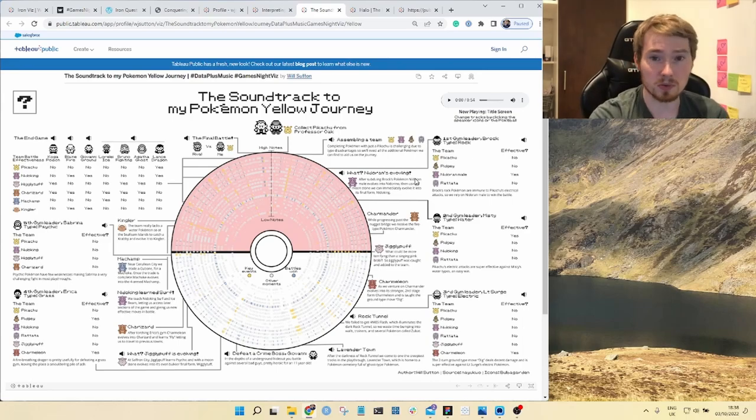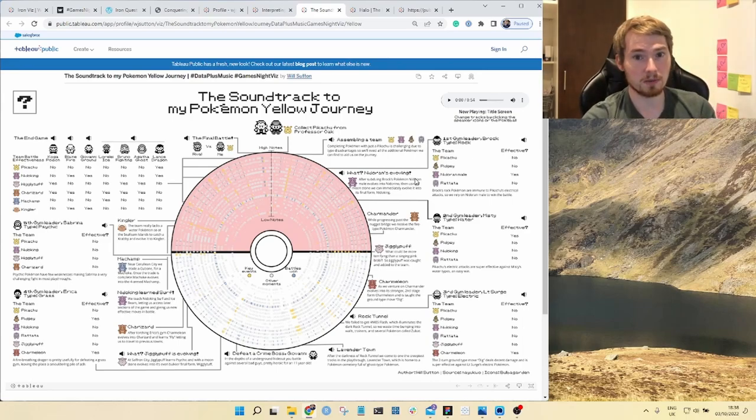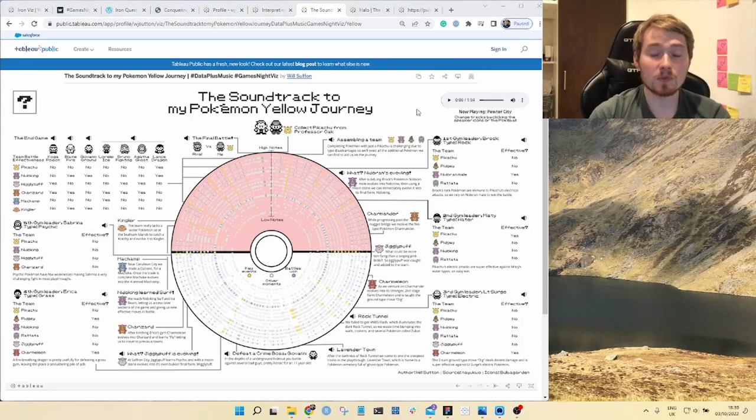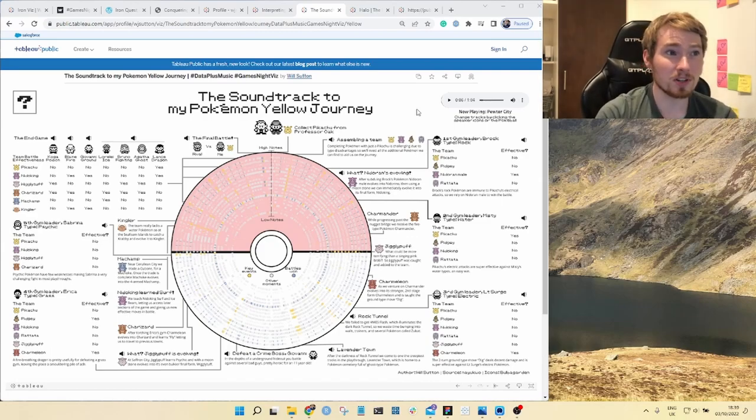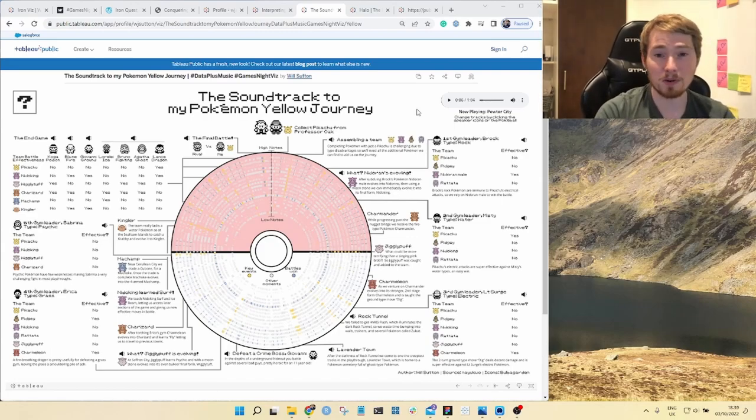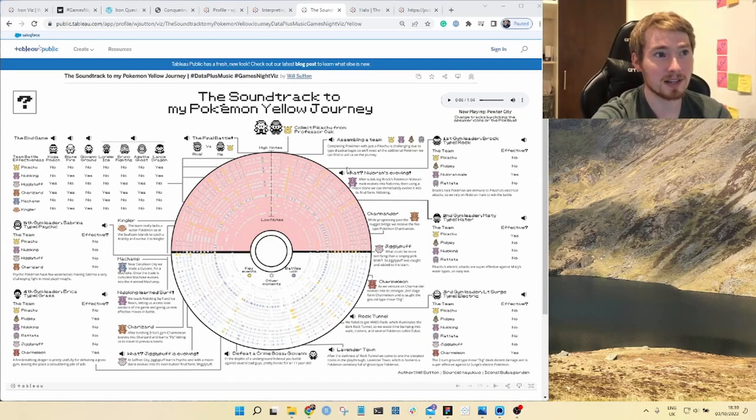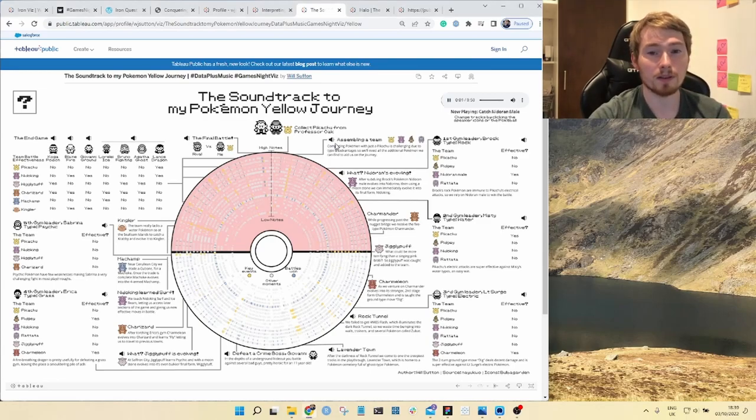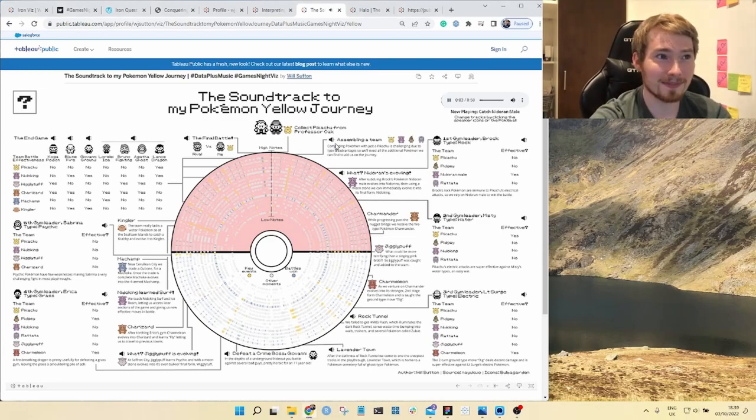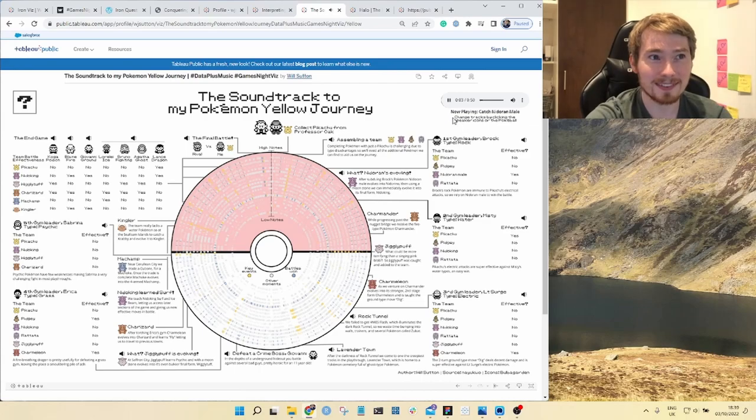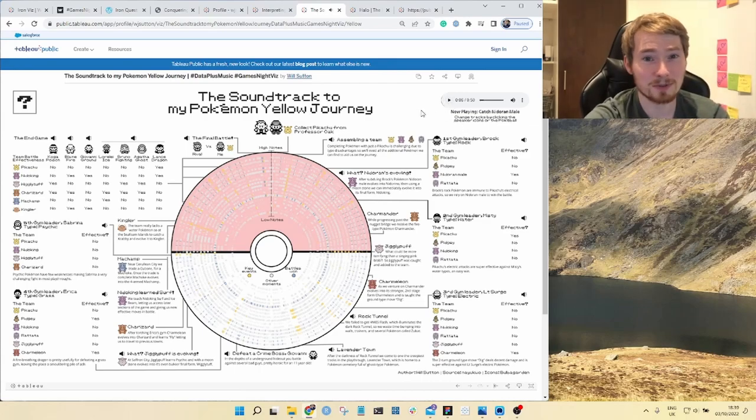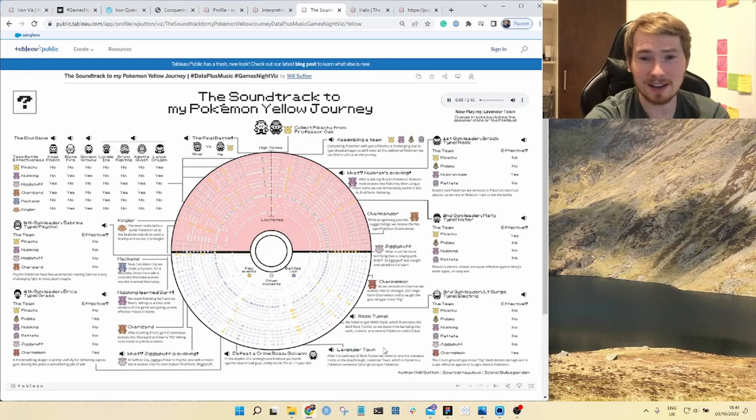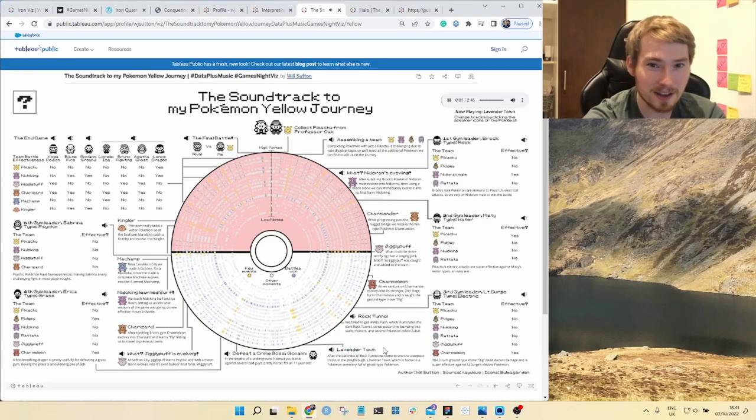What I wanted to show was this combination of the Pokemon plus the music from the game itself. This is just fun. Lavender Town is the spookiest thing ever, that's terrifying.